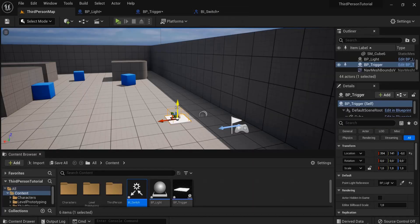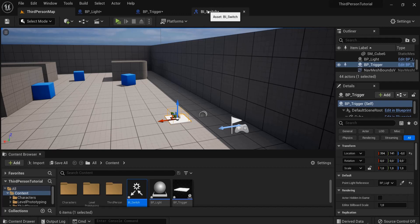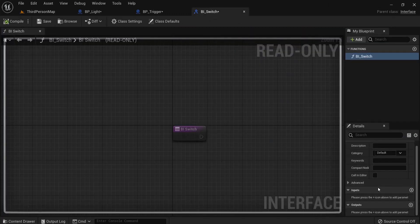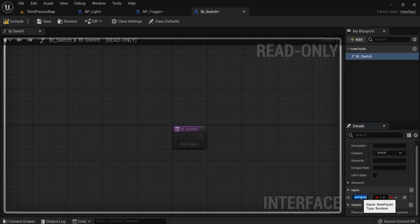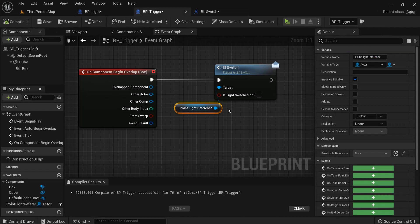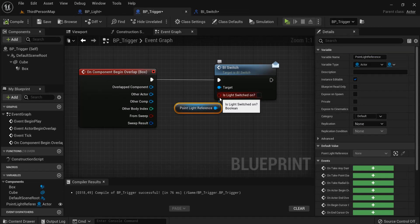But you can also do more. So let's continue. For example, I can also increase my input here. So for example, Is Light Switched On, question mark, and this is a boolean. I can hit compile. And now when I go back to my trigger, I can see there is a variable right here, Is Light Switched On.